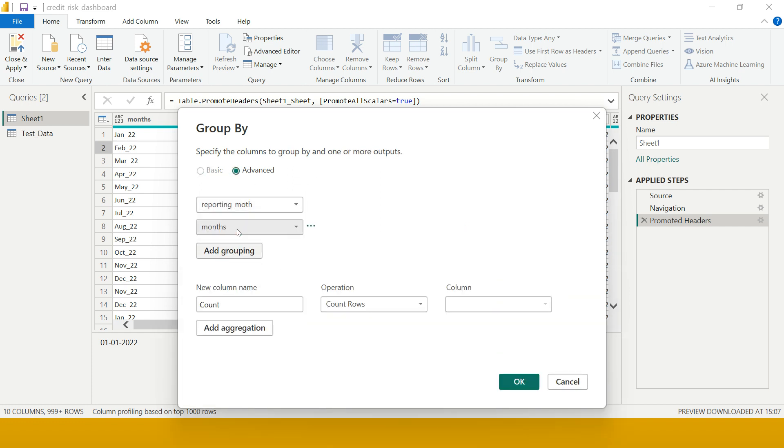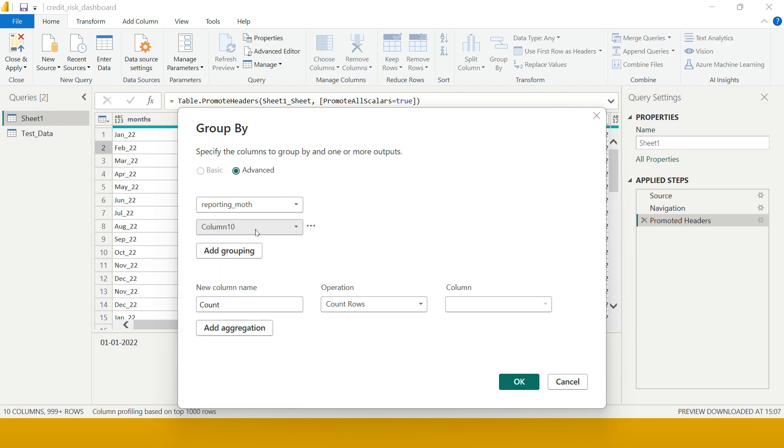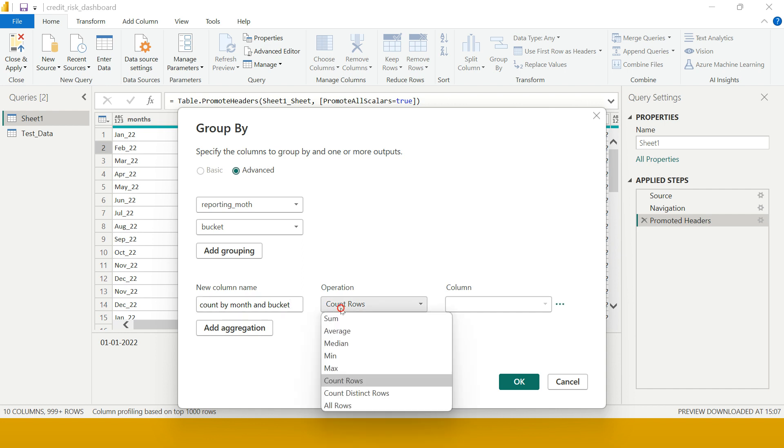Here I am just going to say count by month and bucket. Over here again I am going to keep it count of rows.